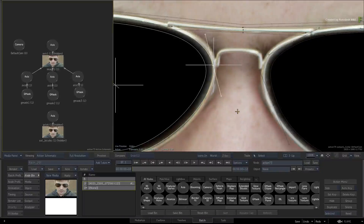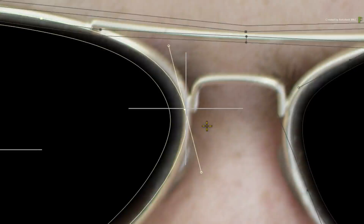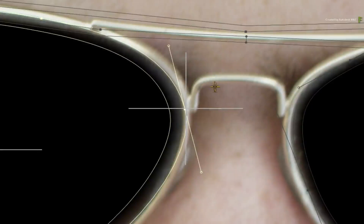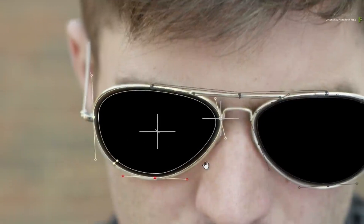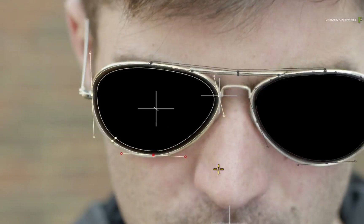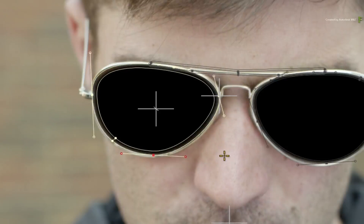Zoom into the image and look at this Gmask shape. Here we have a situation where a Gmask vertex and an object axis occupy the same position in the viewport.